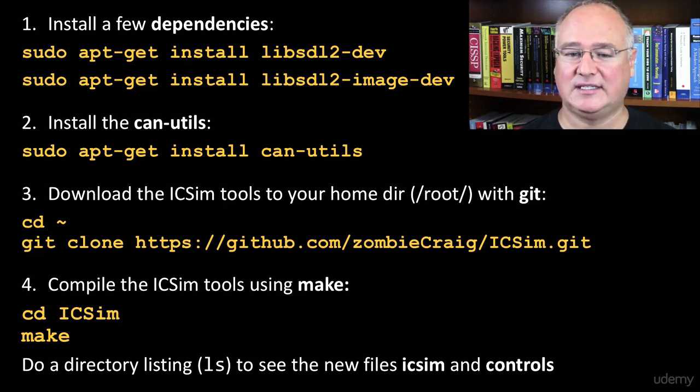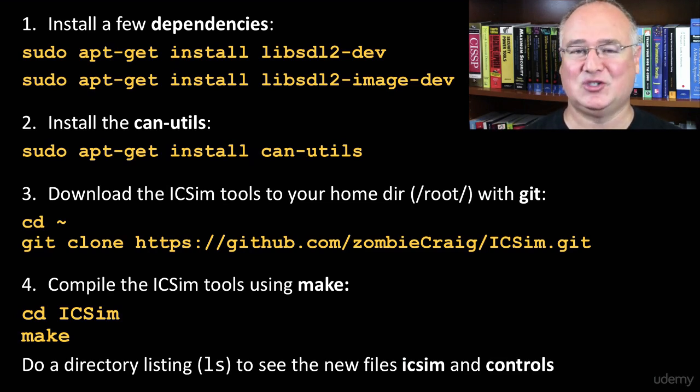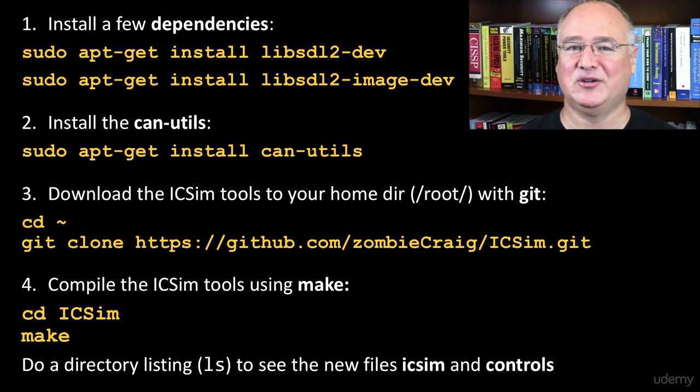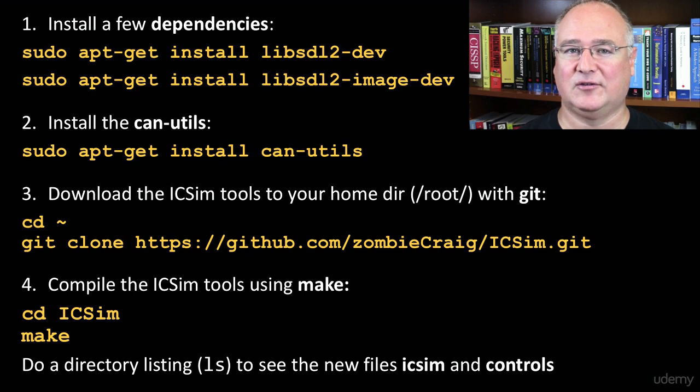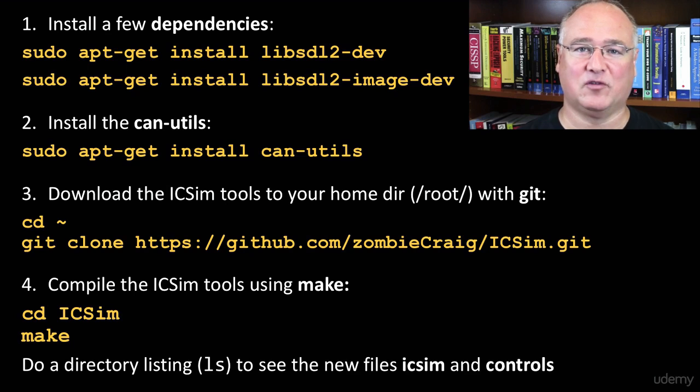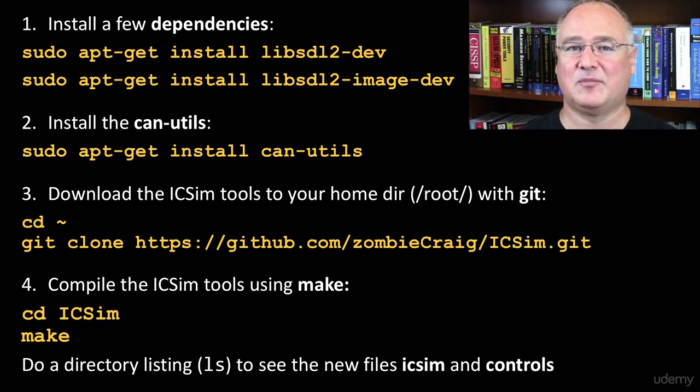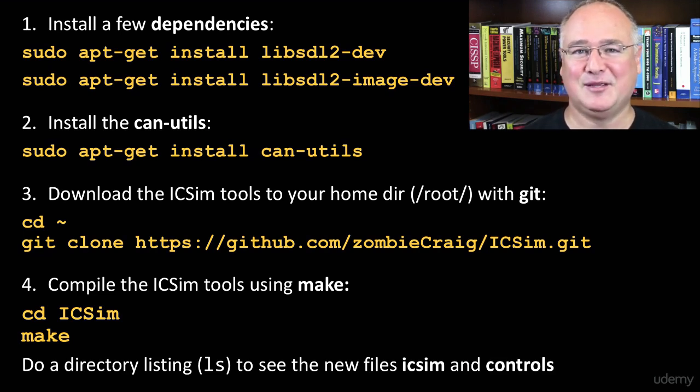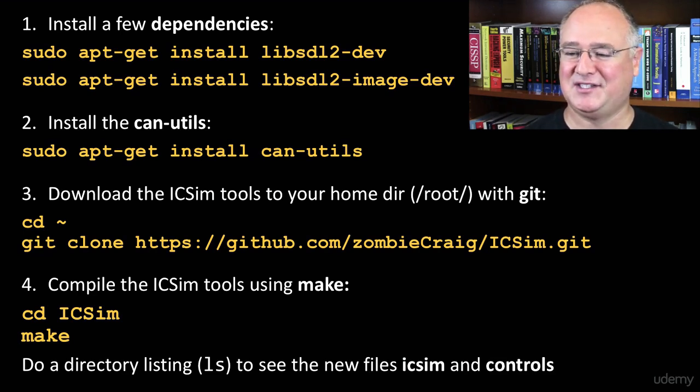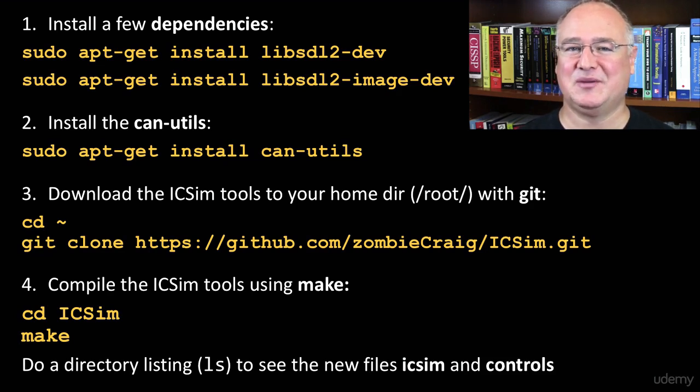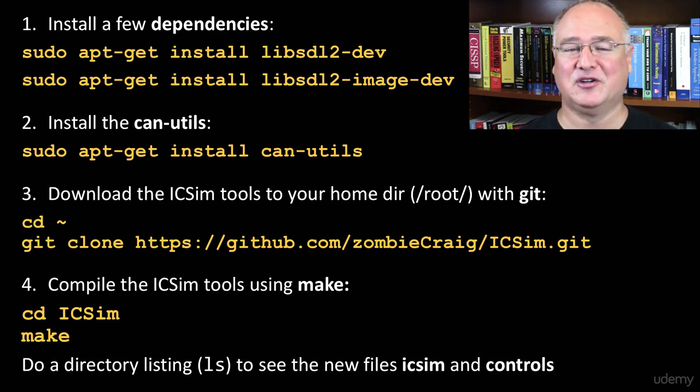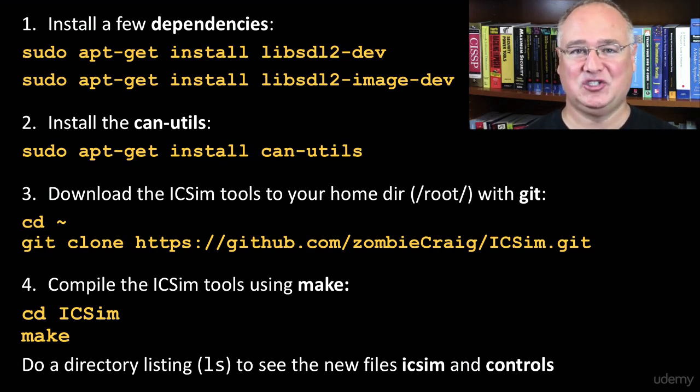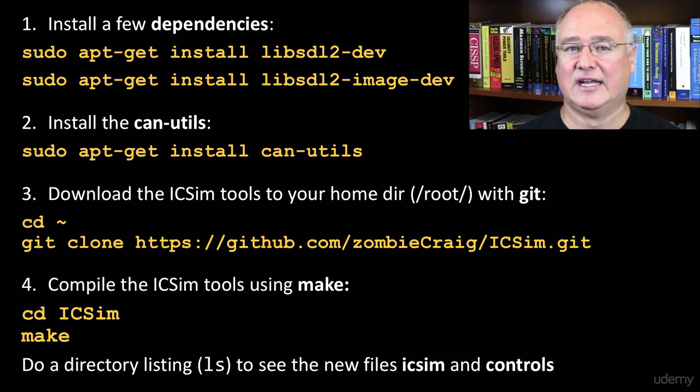We've got our CAN utility set up. Now it's time to install our IC simulator software, our instrument cluster simulator software. This time we're going to use Git. Git is a terrific open source tool. In fact, GitHub is a terrific repository either for working with a team on some software or for setting up open source software to work with the world on. Zombie Craig or Craig Smith and the team over at Open Garages have set up an open source package called IC simulator. It comes with some really cool programs to let us control a virtual car and show us the dashboard control, the instrument cluster on a simulated car.